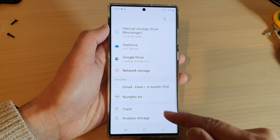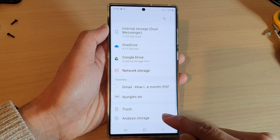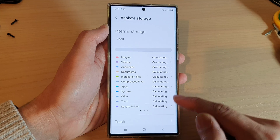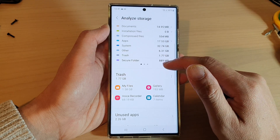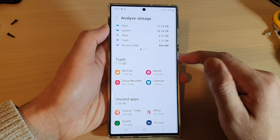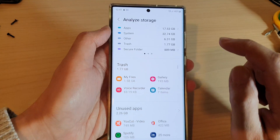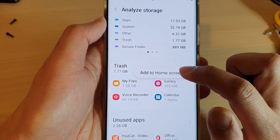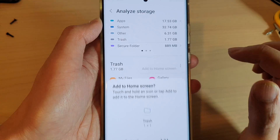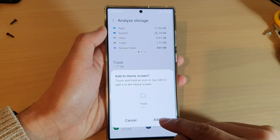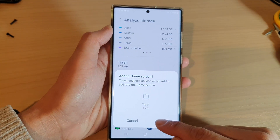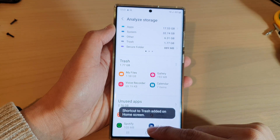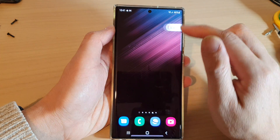Swipe down, then tap on Analyze Storage. Here, go down to the Trash section and tap on the option key right there.